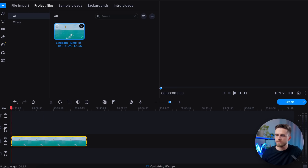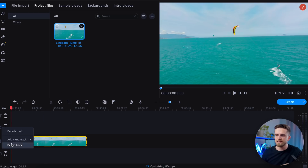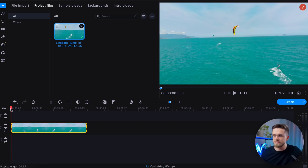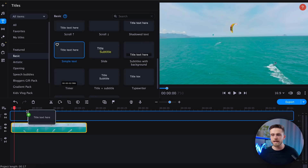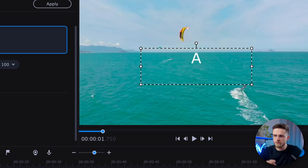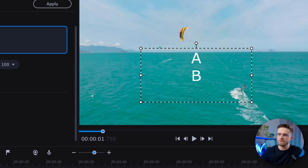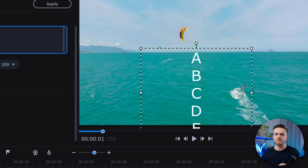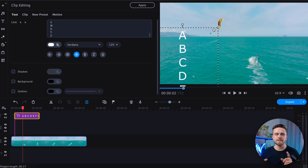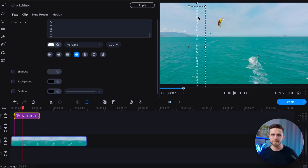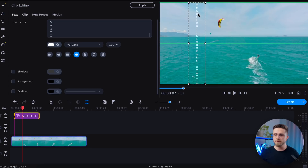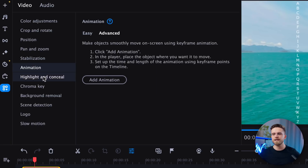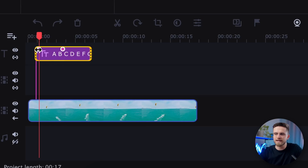Let me show you how it's done. First, import the video file and drag it onto the timeline. Then head back to the Text tab, choose Simple Text, and type in each letter of the alphabet, one per line. Next, you'll need to resize the text block to fit the frame to make animation easier. Now let's move on to the animation itself. Open the More Tools tab, go to Animation, then Advanced, and finally select Add Keyframe. Two keyframes will appear on the text track.